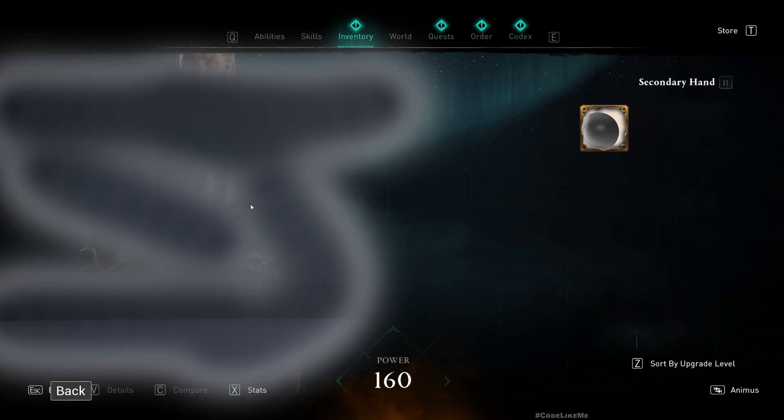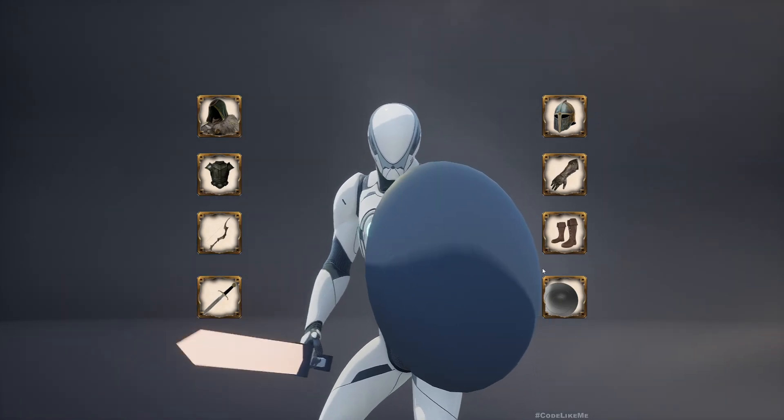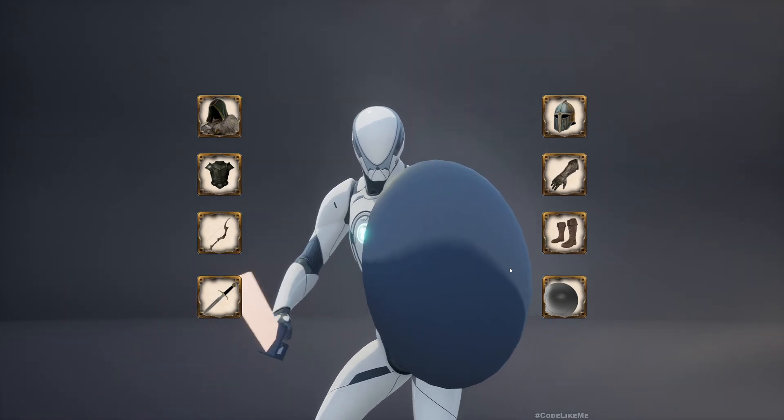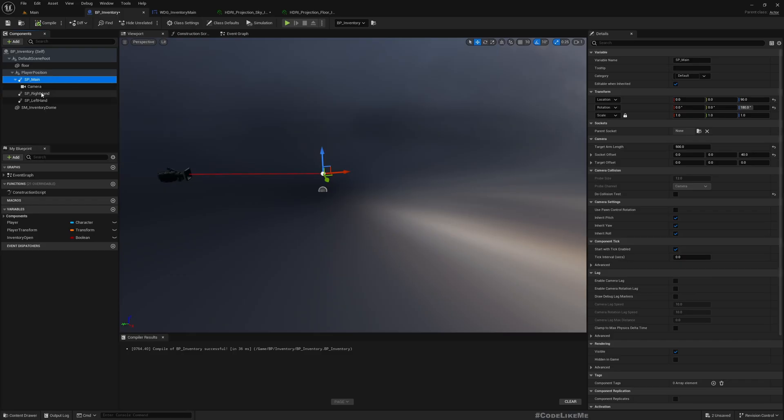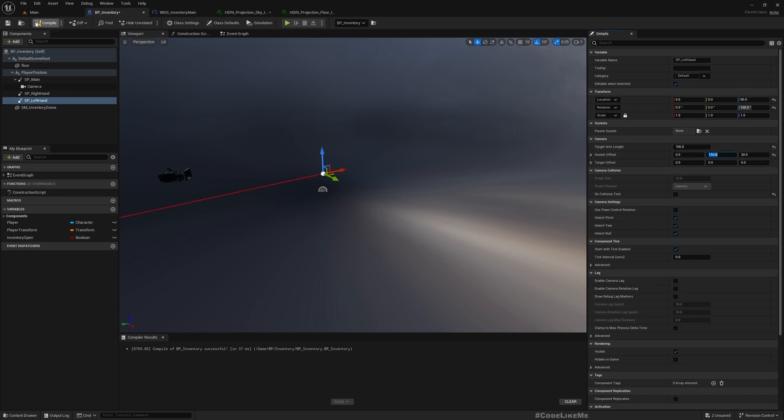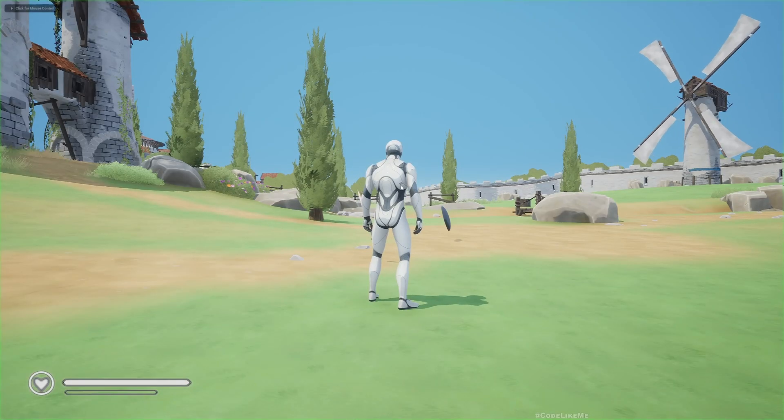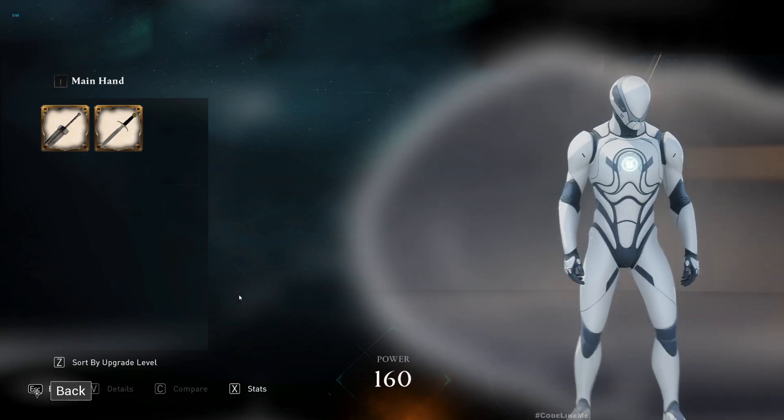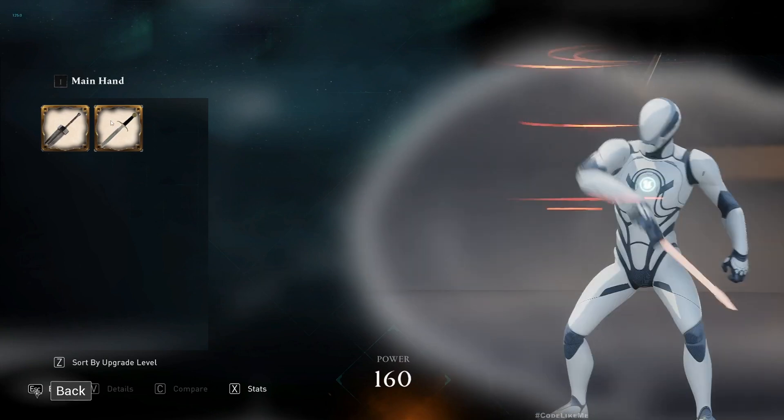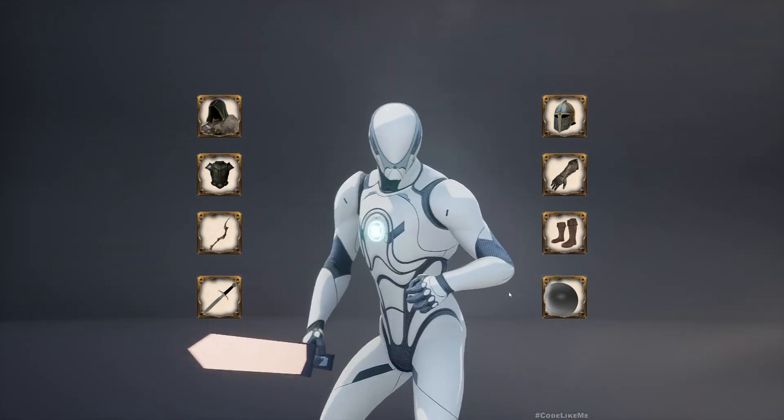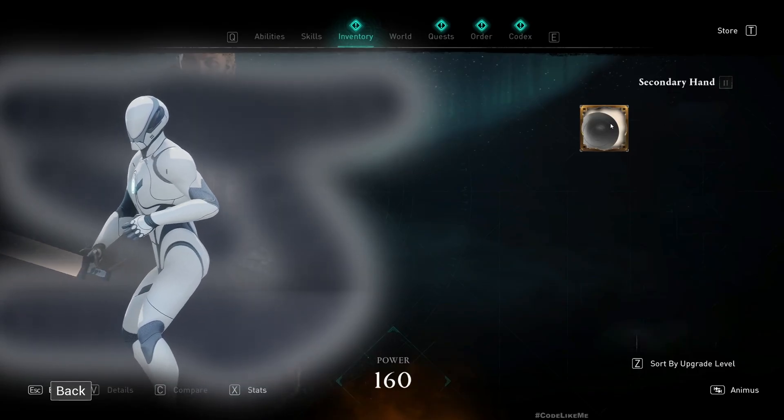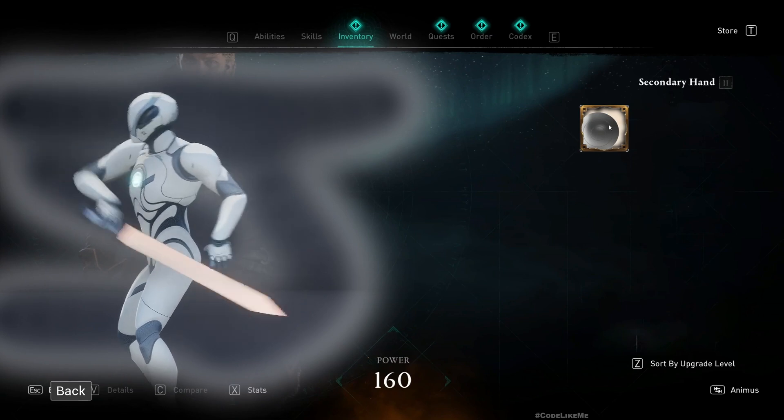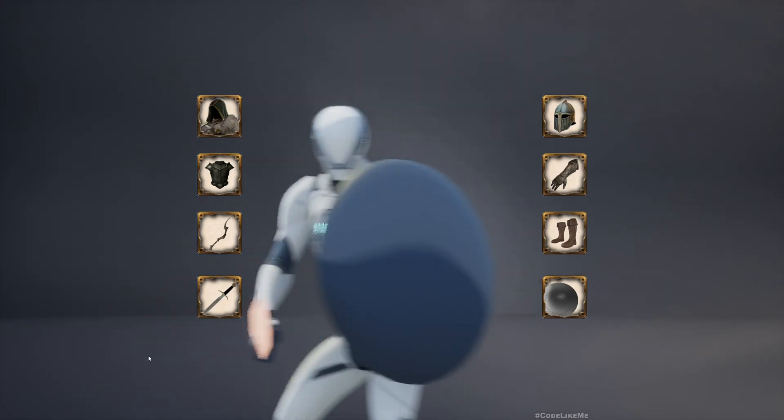And I need to modify the other spring arms as well. Still we can relatively see the character properly. And for this one as well, let's try 700. Actually, I tested these values. These values kind of work. Yeah, it's better.